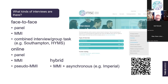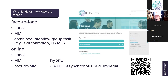On screen there are links to the Medical Schools Council website with resources about types of interviews. If you go to that page, you'll find information on preparation for interviews, details about how online interviews work, and specific details about preparing for those.